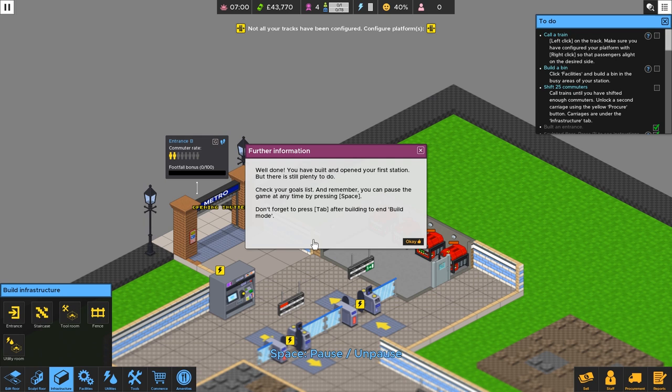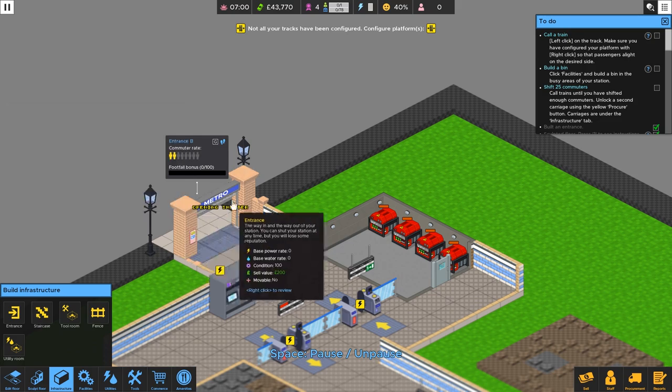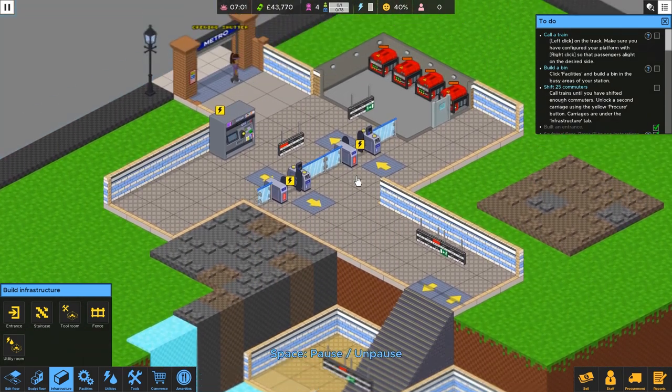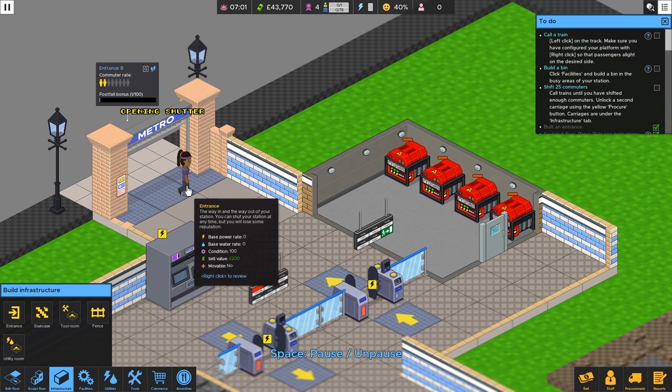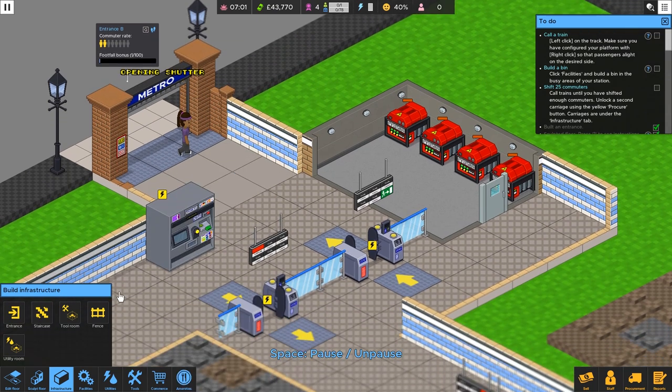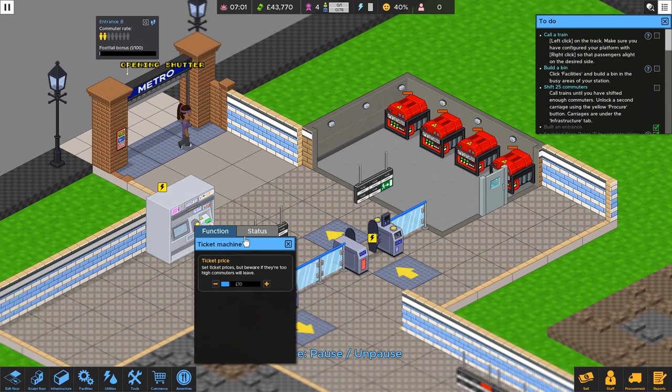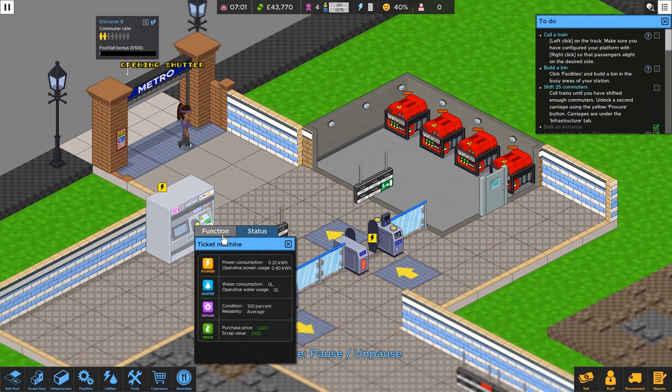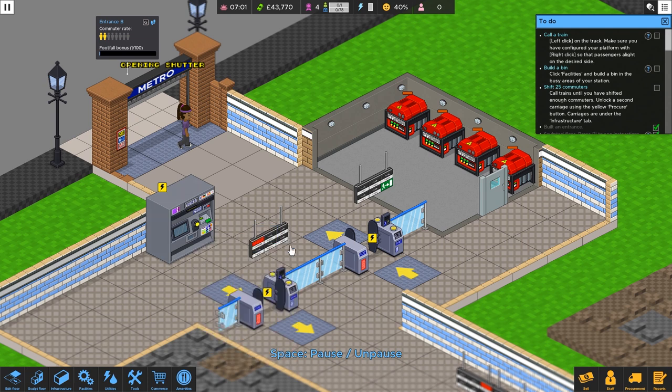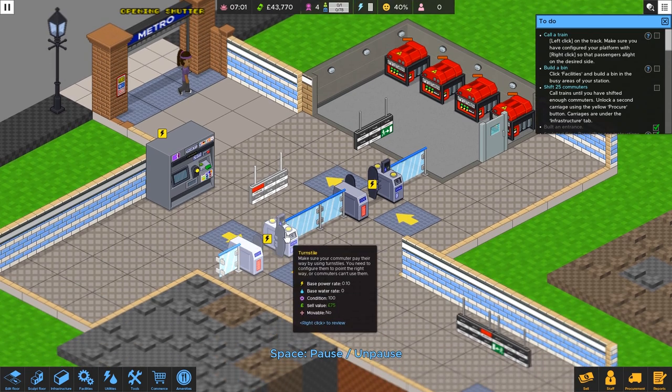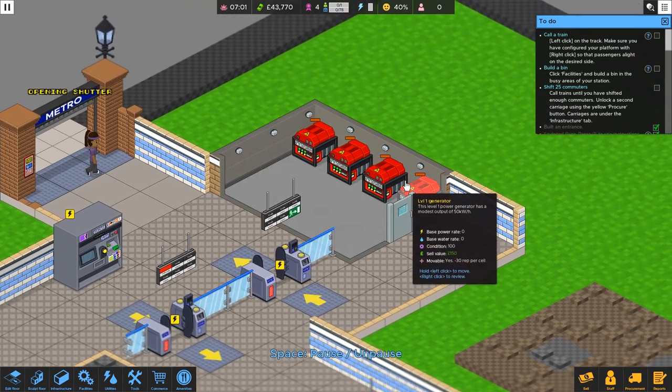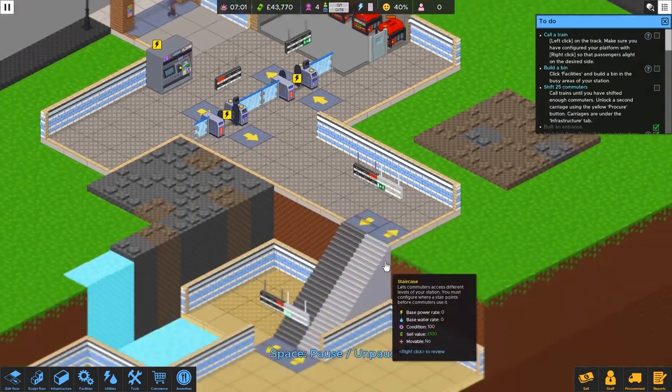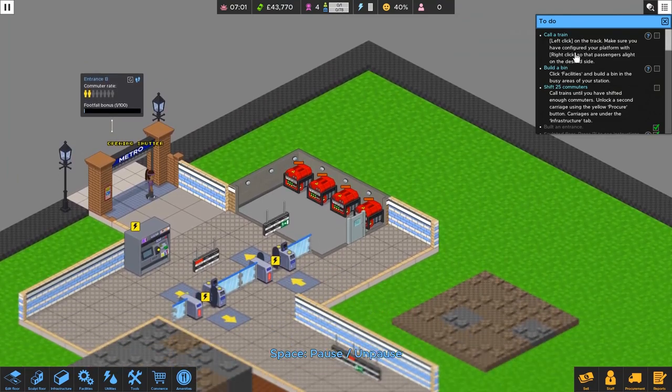Well done. You've built and opened your first station, but there's plenty to do. Check your goals list. And remember, you can pause the game at any time by pressing space. Don't forget to press tab after building to end the build mode. Right. We can modify the price of the tickets. That's pretty cool. And, well, let's see what else we've got to do here. There's still more to do. Call a train. Left-click on the track.